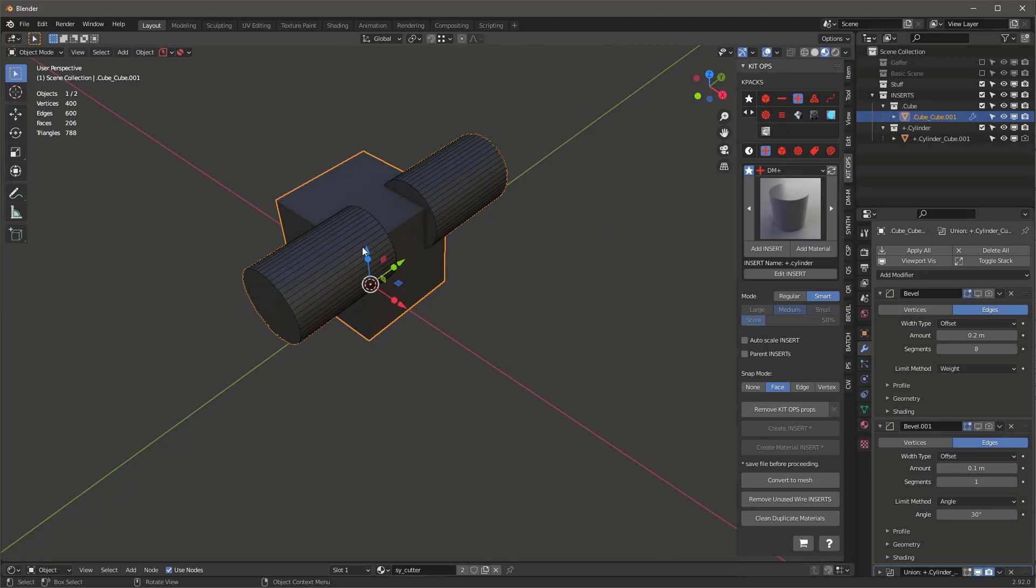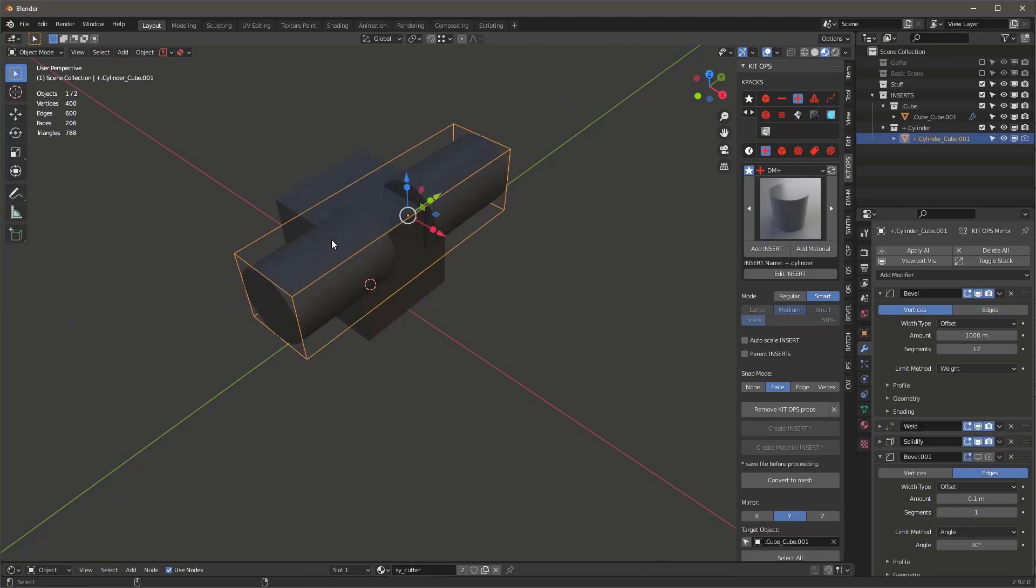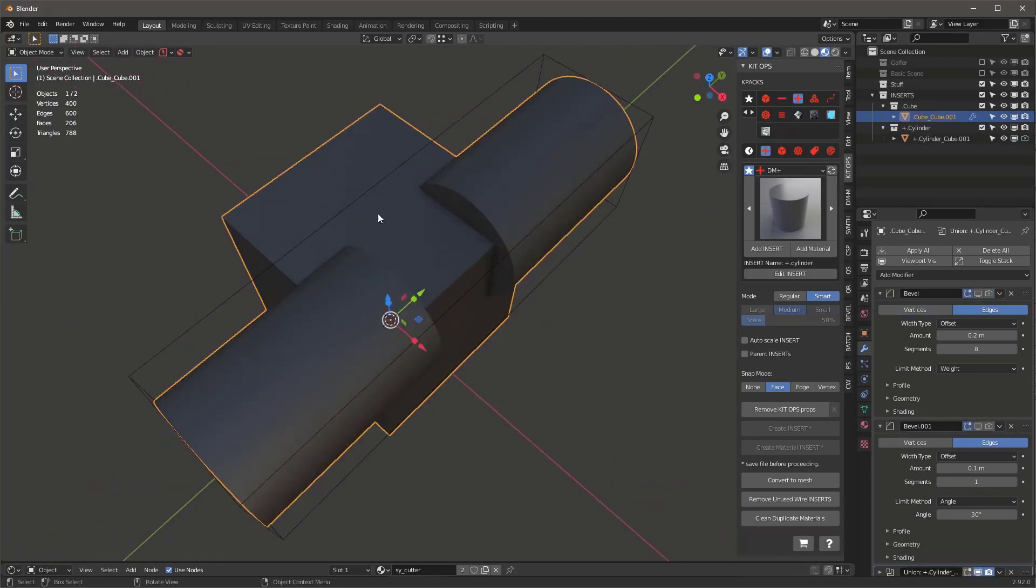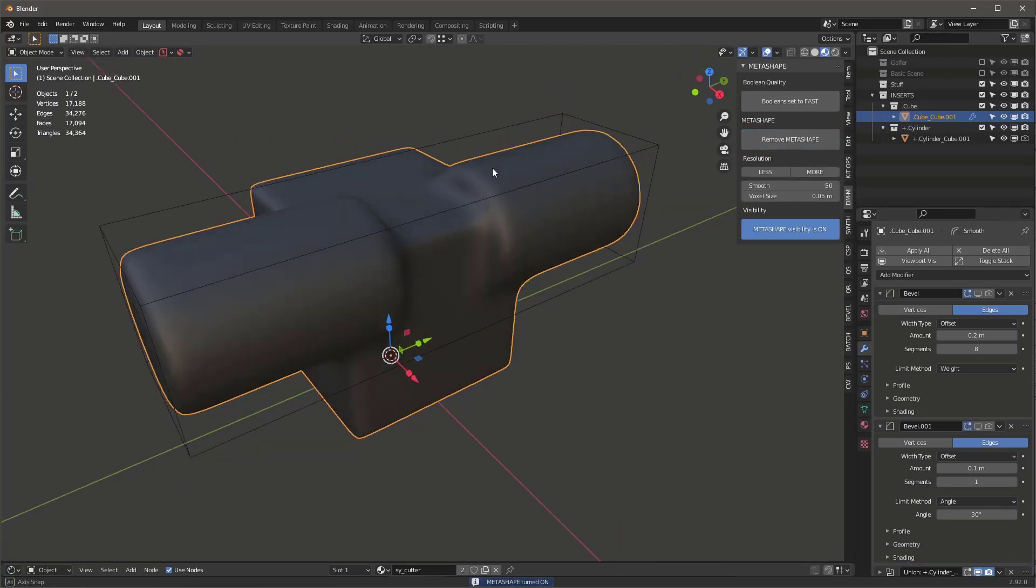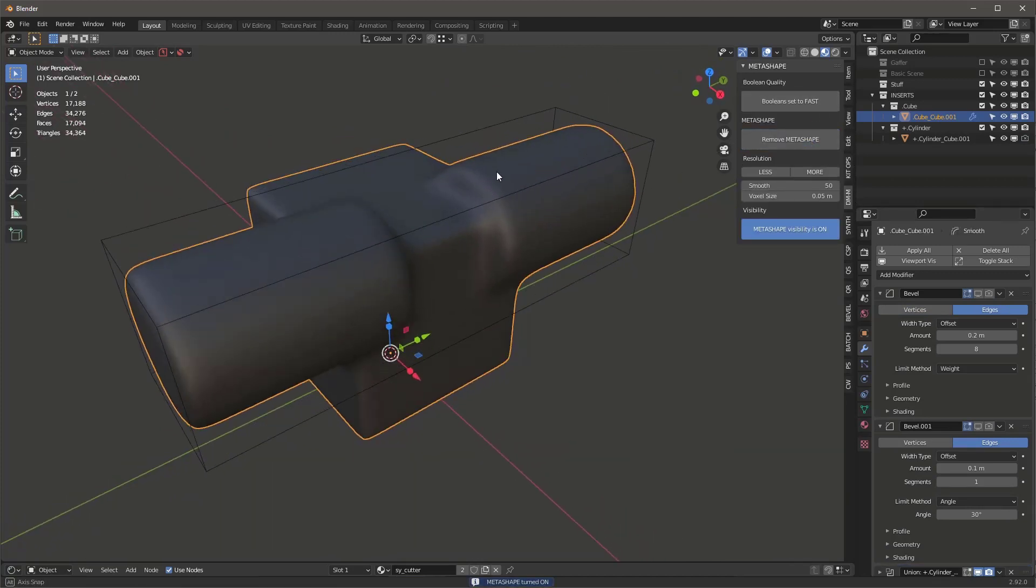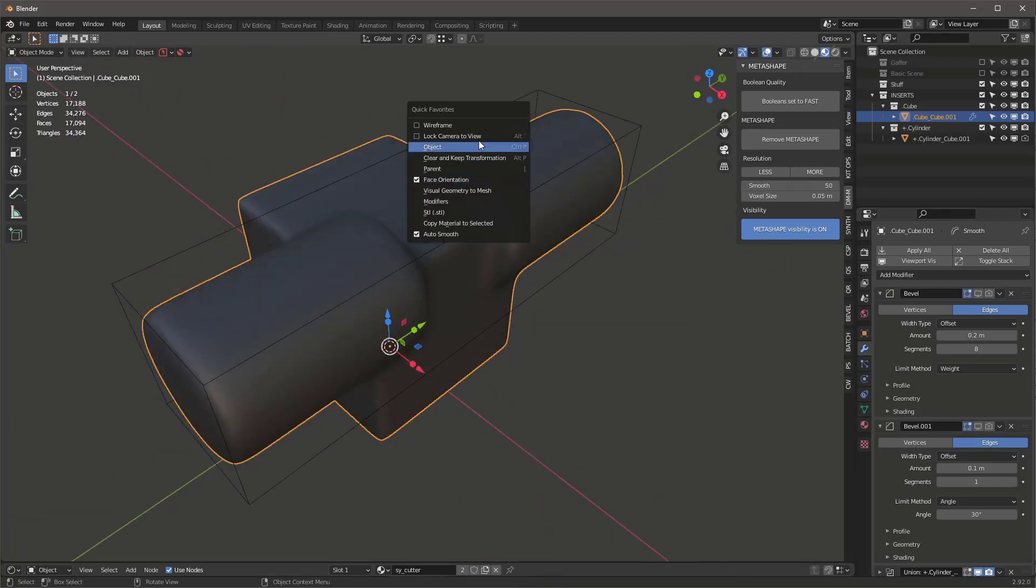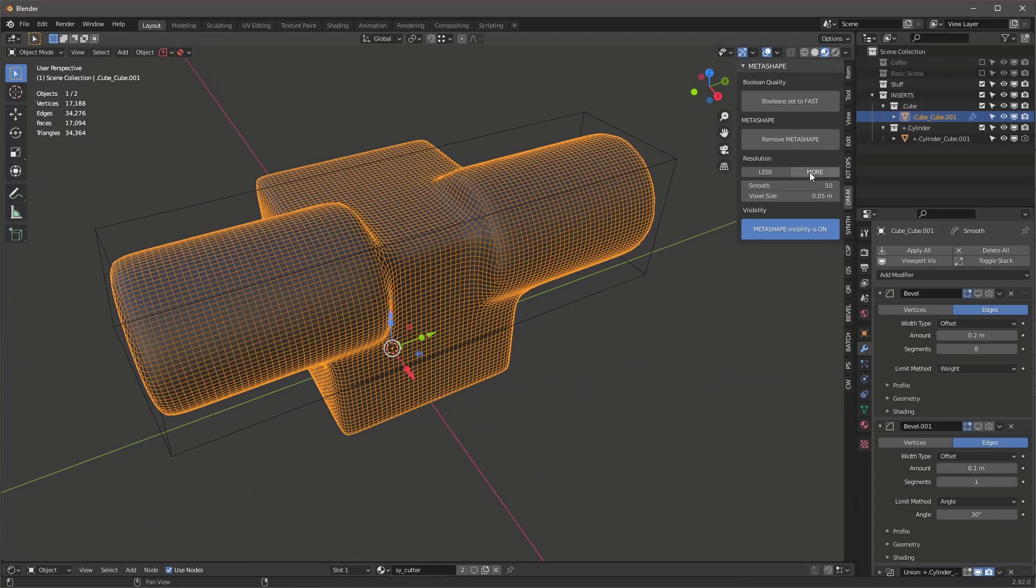We select this object. Let's turn these off. We select this object right here and we go into Metashape and we say Add Metashape. And that gives us this surface here. We may say, okay, what does that look like? Let's take a look at wireframe. That's this density.